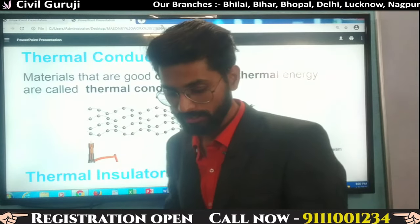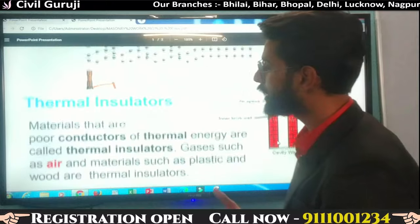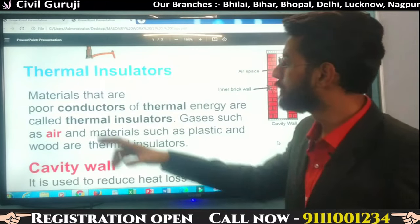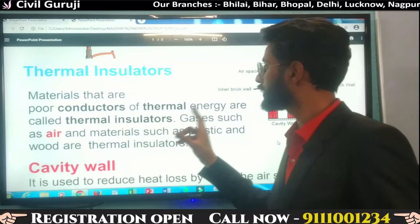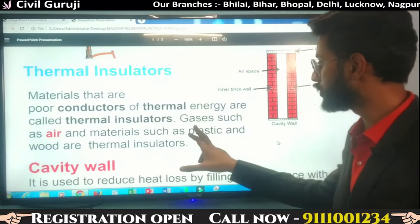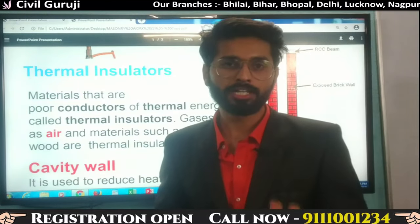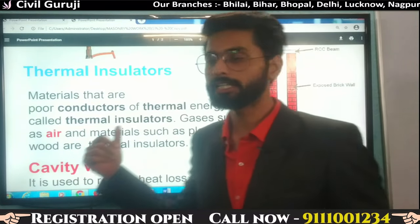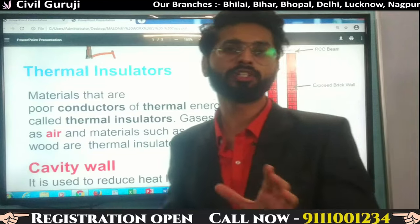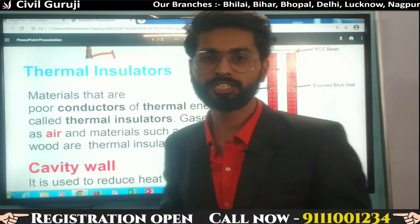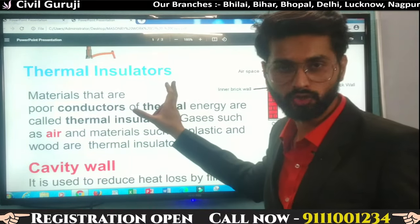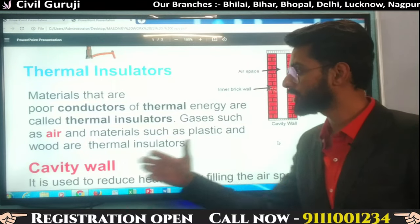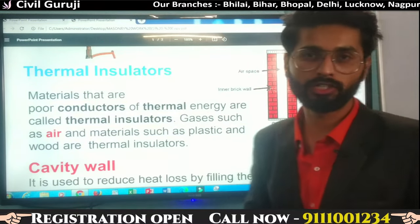The second terminology is thermal insulator. Materials that are poor conductors of thermal energy are called thermal insulators. Those materials that resist the thermal energy — they do not allow it to travel through their molecules — are known as thermal insulators. Gases such as air, and materials such as plastic and wood, are thermal insulators.